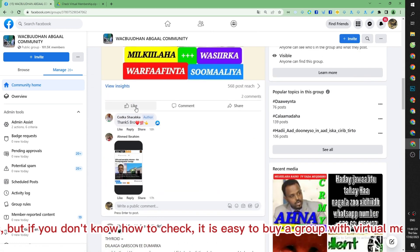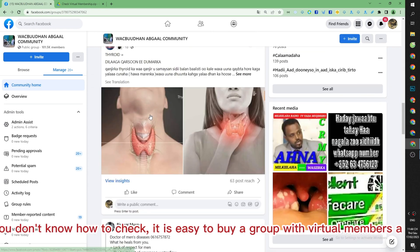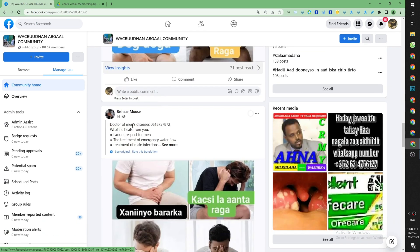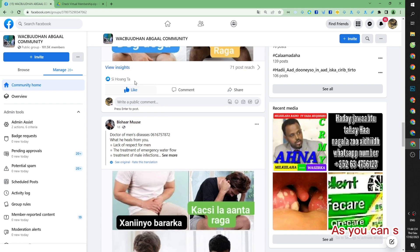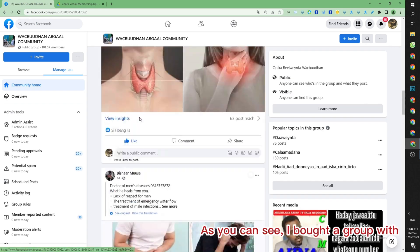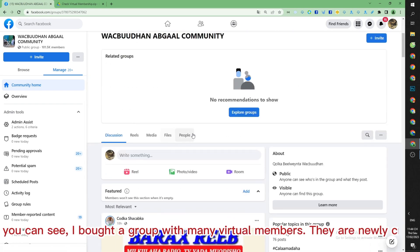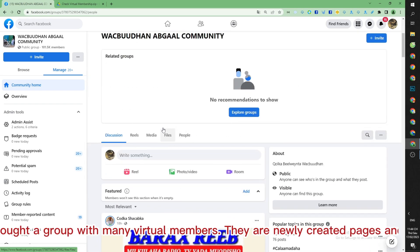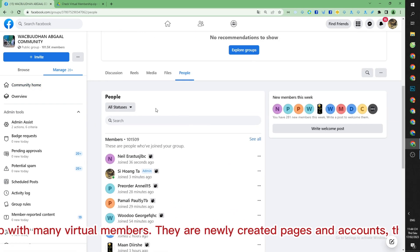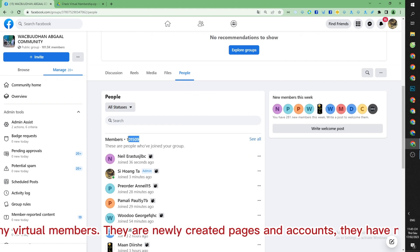As you can see, I bought a group with many virtual members. They are newly created pages and accounts. They have no value.